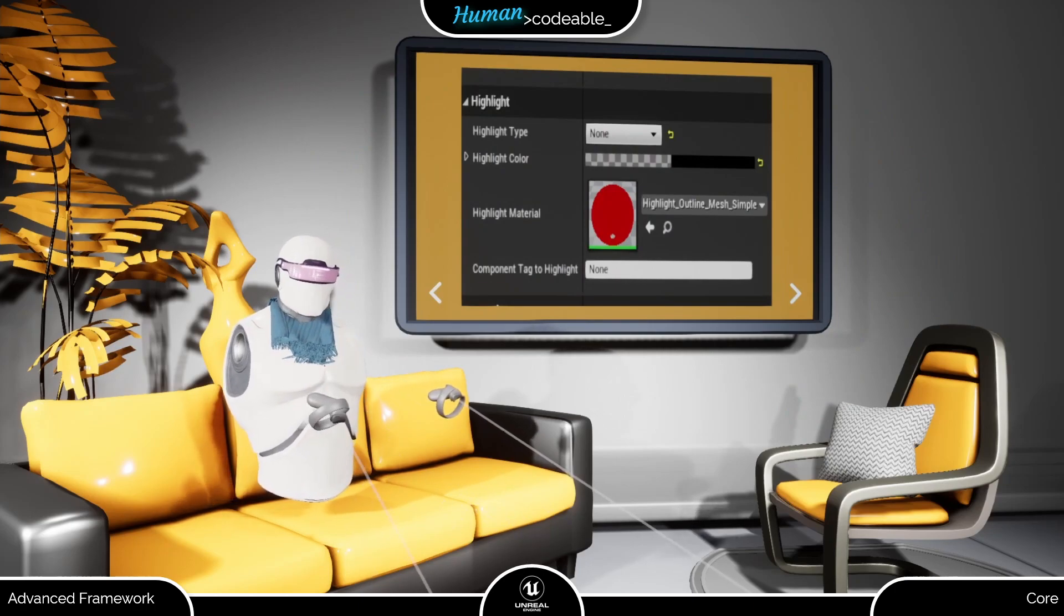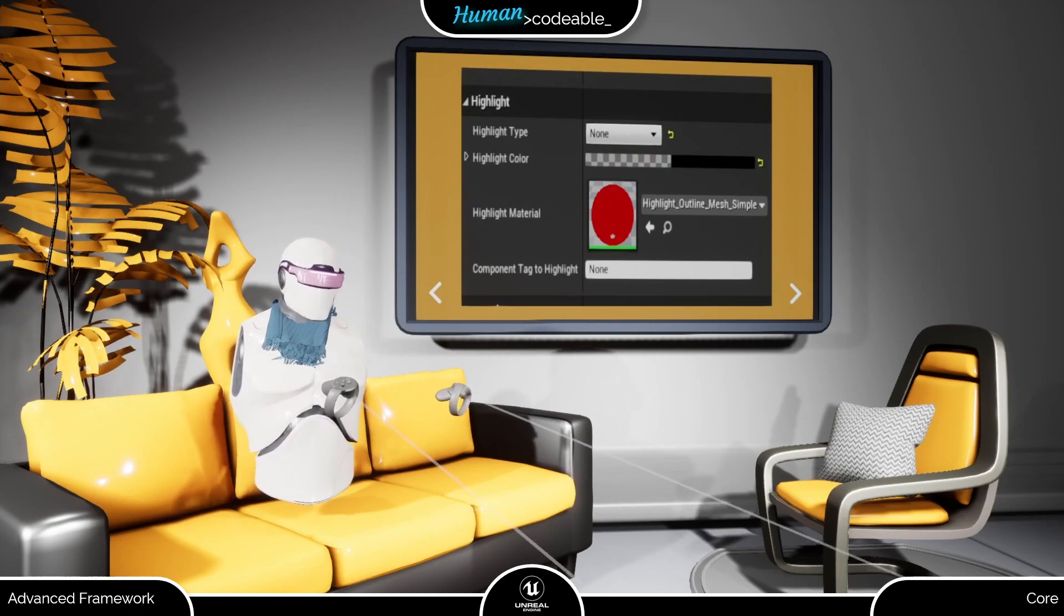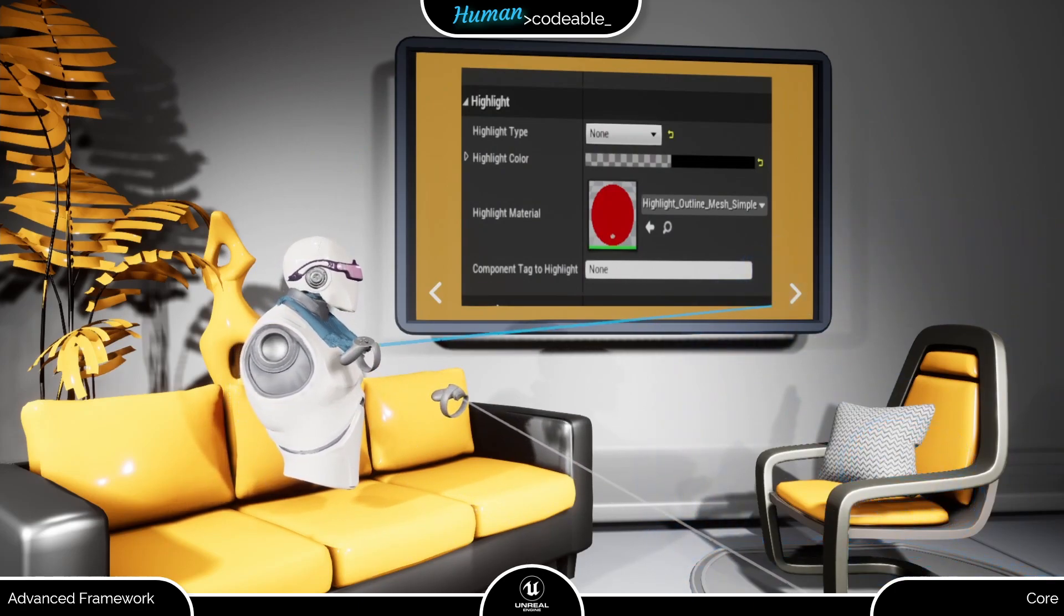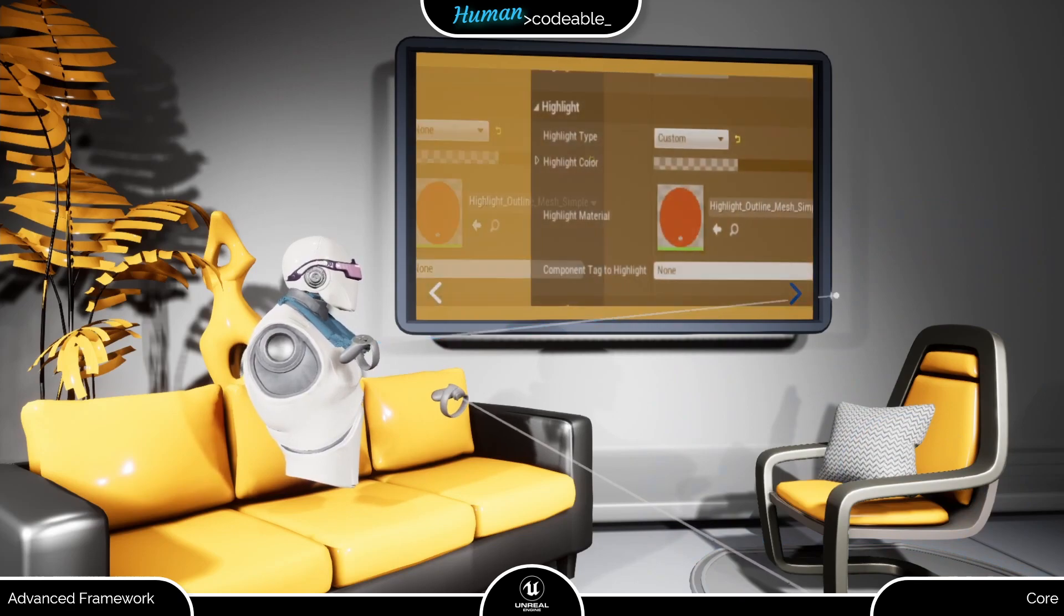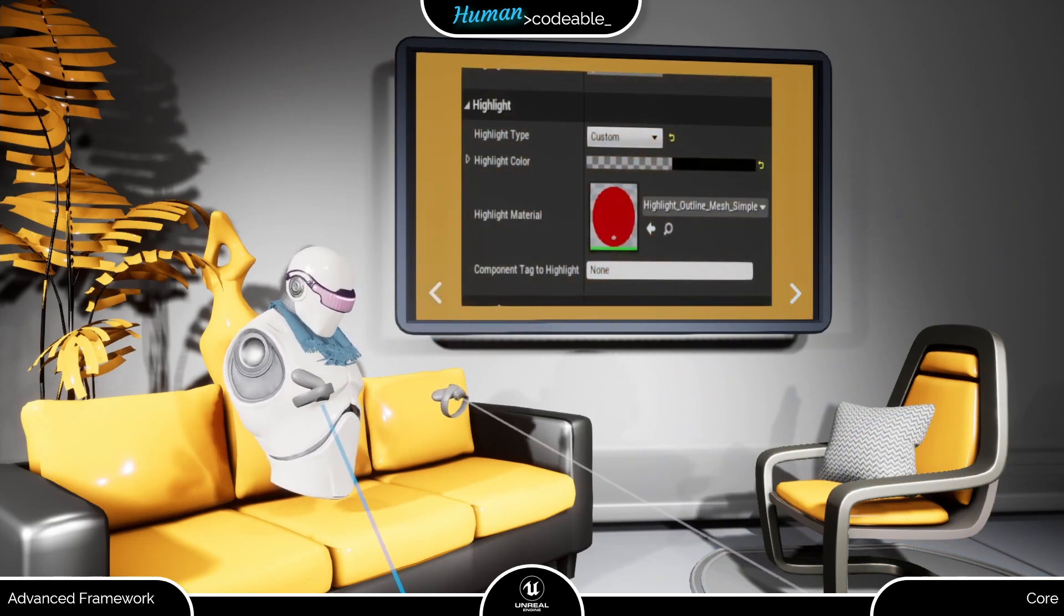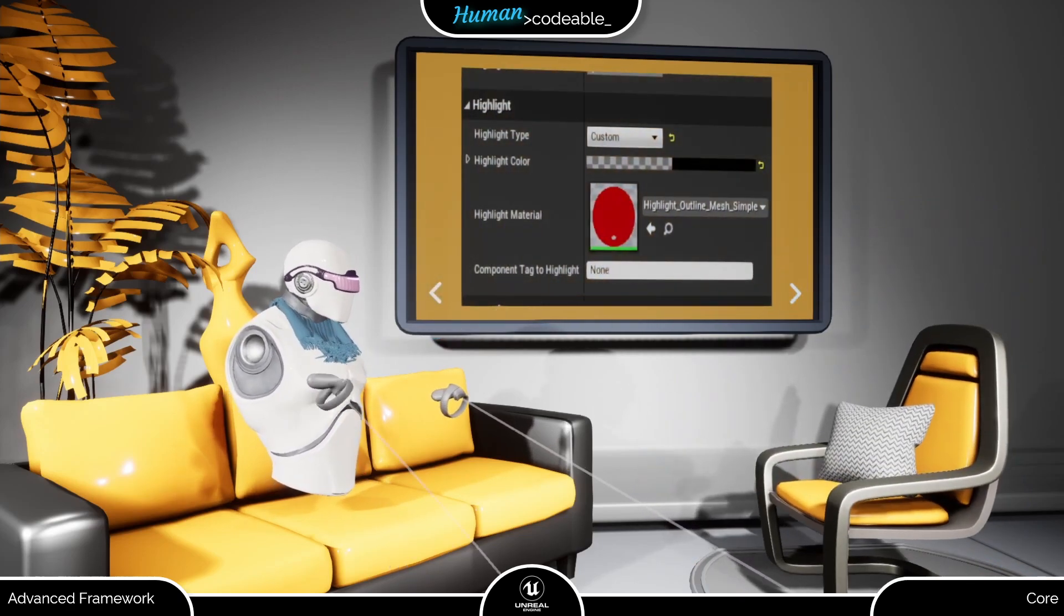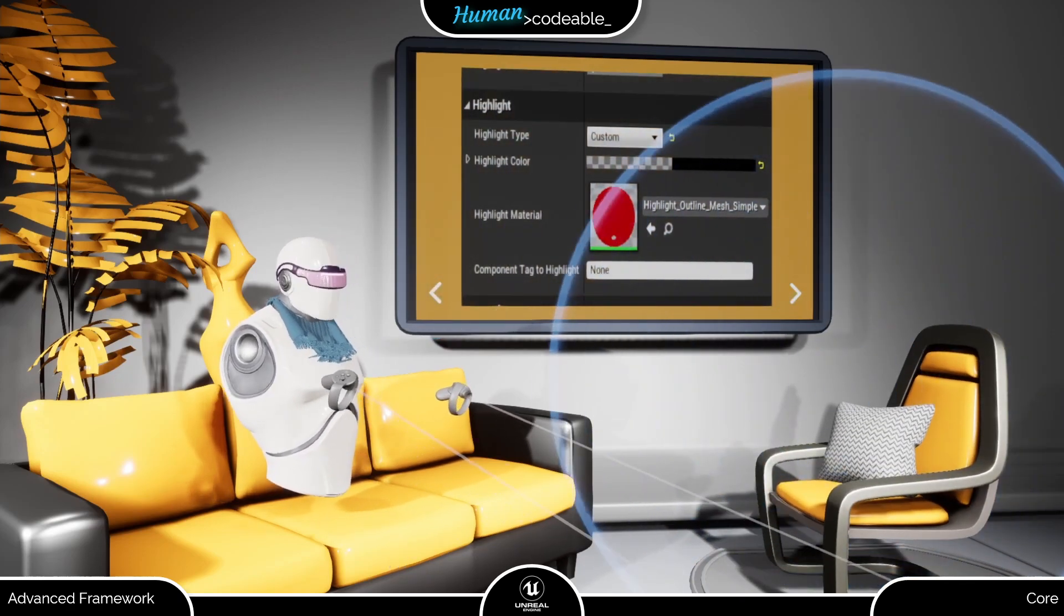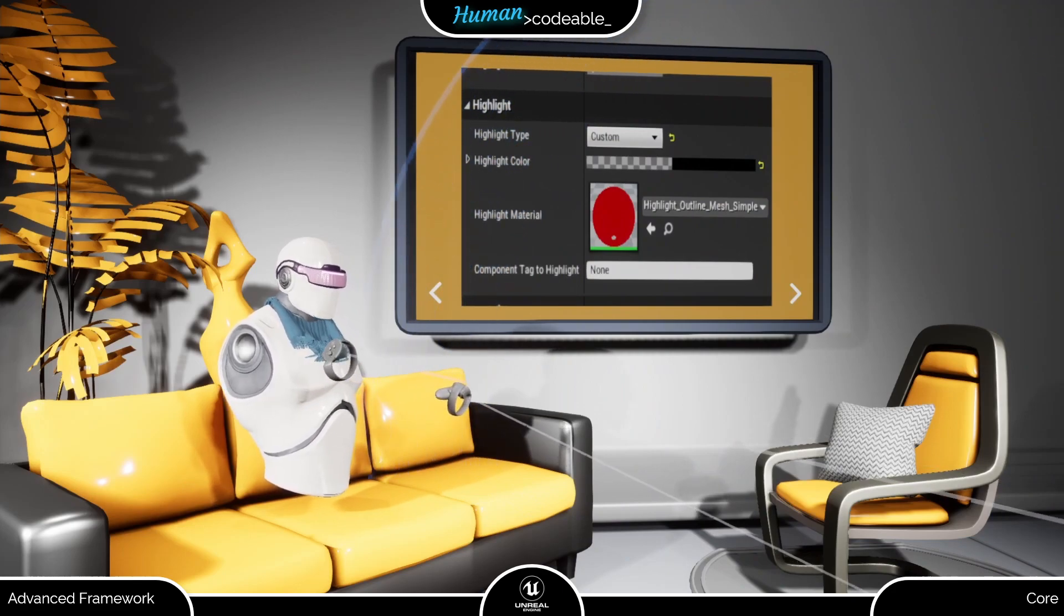None as highlight type prevents highlighting. The custom highlight type resorts to the highlight event dispatcher for custom-made highlighting functions.